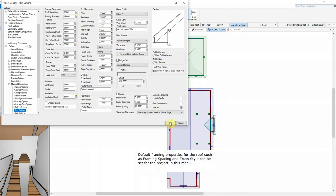Default framing properties for the roof, such as Framing Spacing and Truss Style, can be set for the project in this menu.